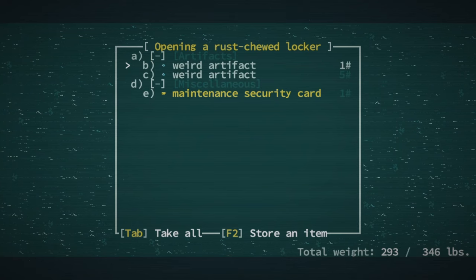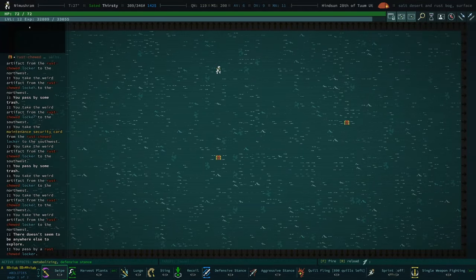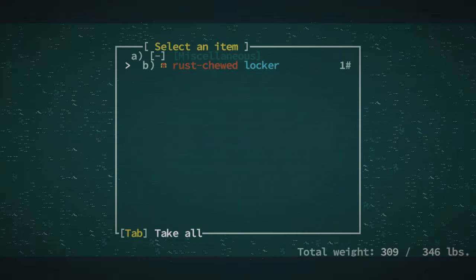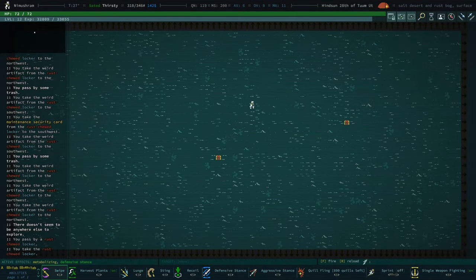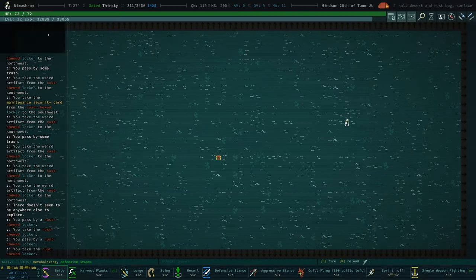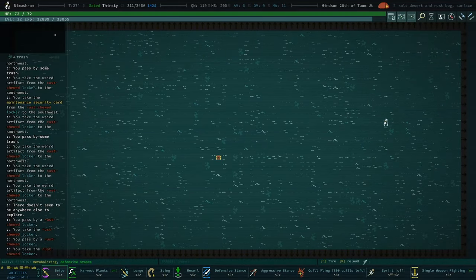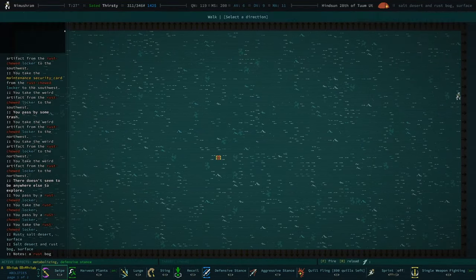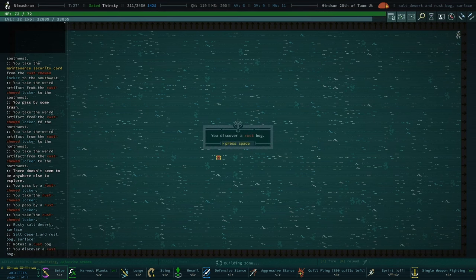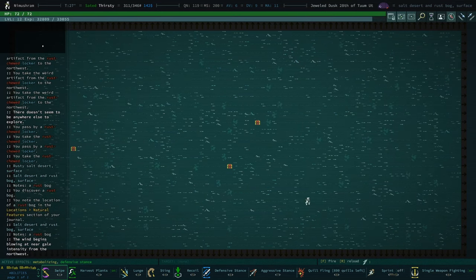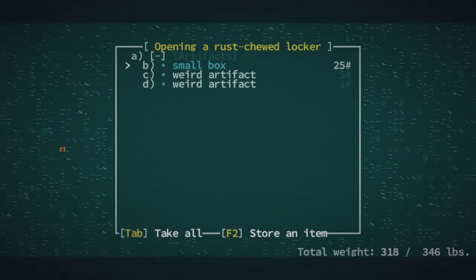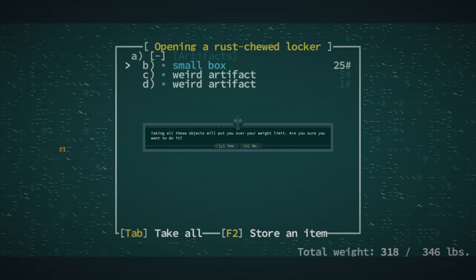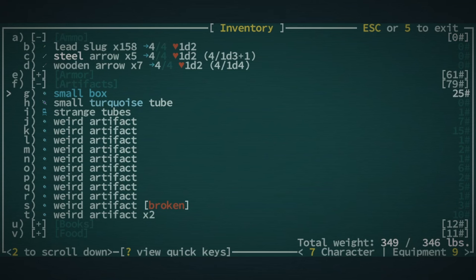A rust bog. Heck yeah, bud. Take all that. Take all that. Take all that. And also take one of these. Actually, let's go ahead and take two of those. Because, as we know, we want one for our stuff and we want one for our books. Another rust bog. Heck yeah, bud. Take all those. Take all those. Yeah. That's fine. We're overweight.